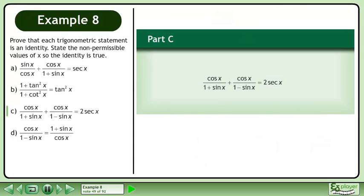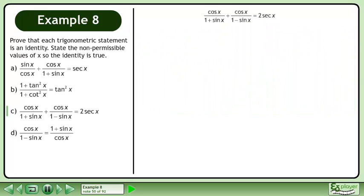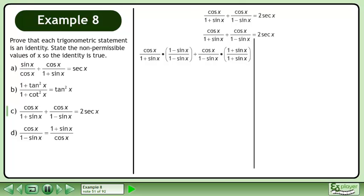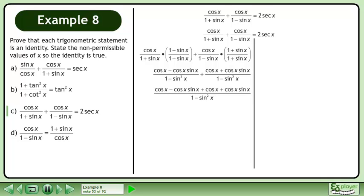In part c, prove that cosx over 1 plus sinx plus cosx over 1 minus sinx equals 2 secant x. Rewrite the statement and draw a line. Get a common denominator, multiply the fractions, and add the fractions.